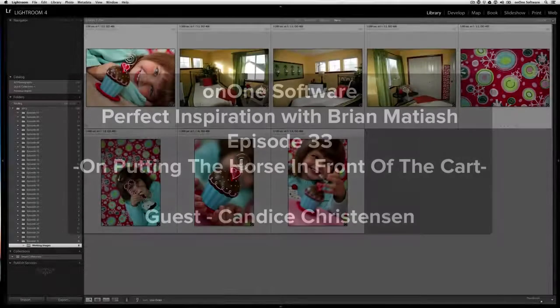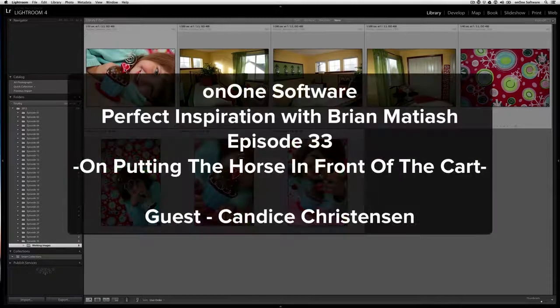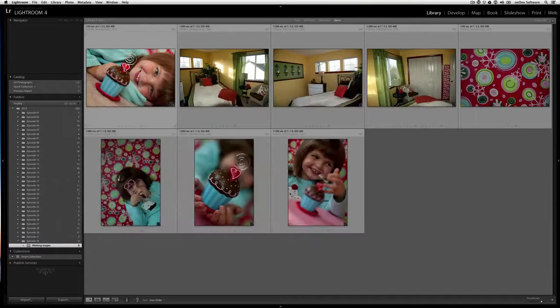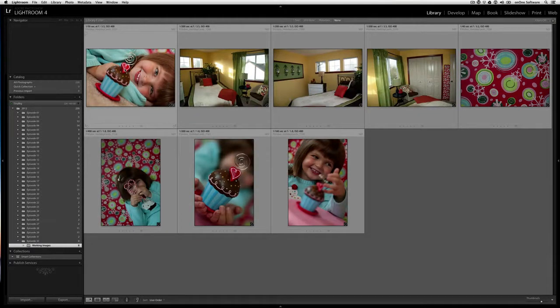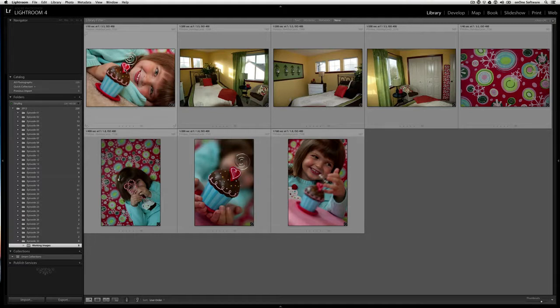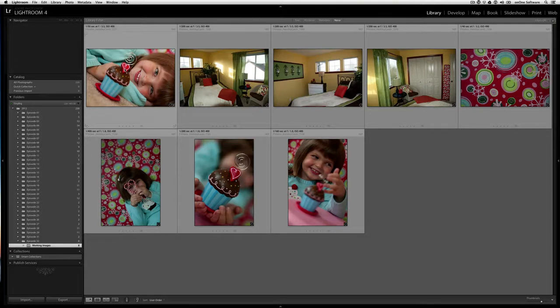Hi everyone, welcome to episode number 33 of Perfect Inspiration. My name is Brian Matias and I am joined today with my colleague, Candice Christensen, who is the managing editor at the On1 Marketplace here. Candice, welcome to the program.